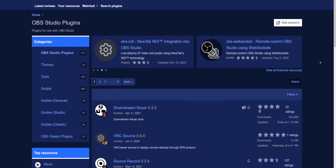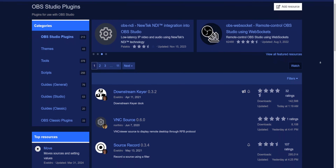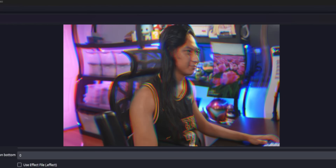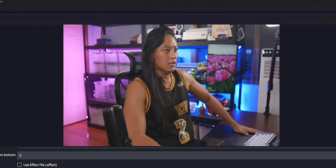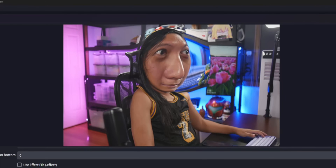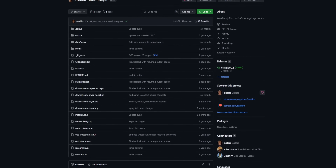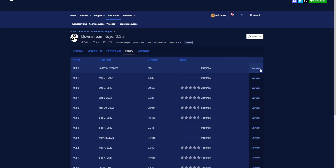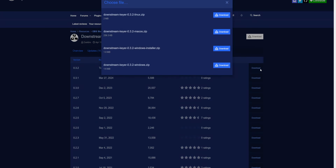One of the things I wish OBS had was a plugin manager. There are so many awesome plugins you can add to extend the functionality of OBS, and whenever I make a video about a new OBS plugin, so many people get stuck on the very first step — how do you install the plugin? It's also really hard to make sure all your plugins are up to date. The only way to find out is to manually check the download page for each plugin one at a time, and nobody wants to do that.